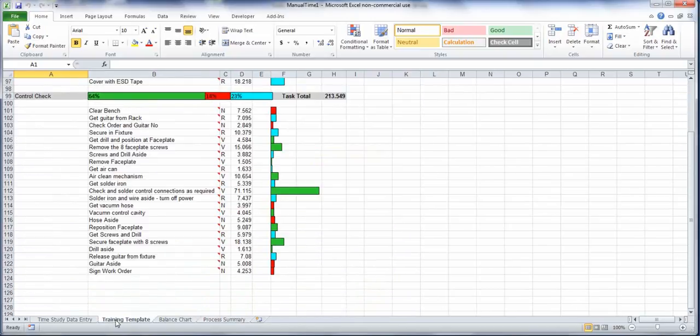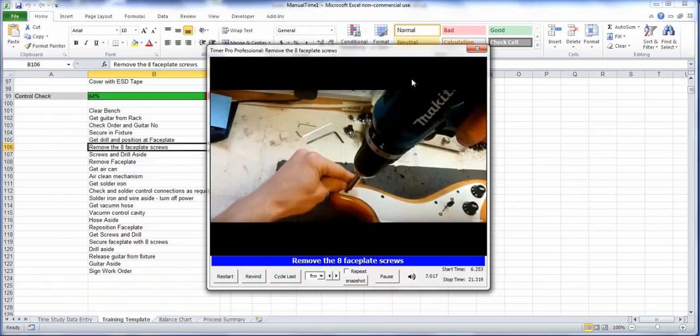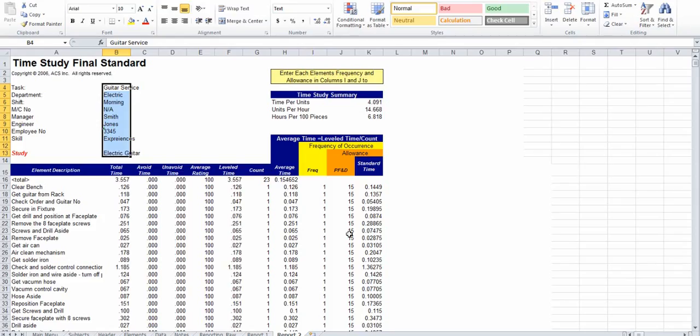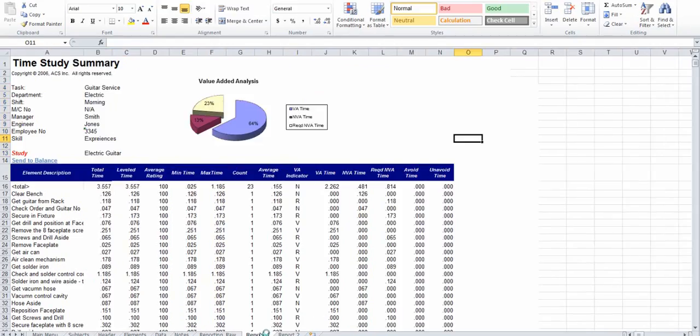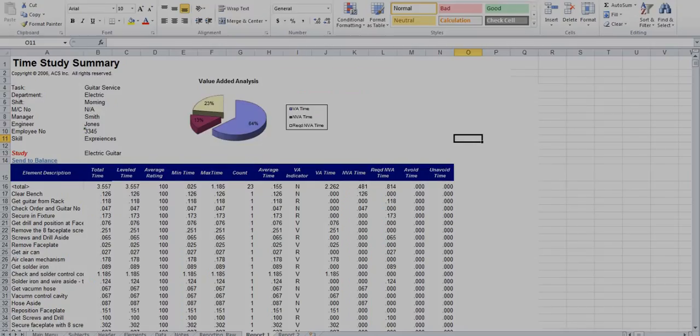In the training template itself you can play back the videos. You can also generate time slider reports here, again highlighting the non-value added and the required non-value added as being your opportunity for improvement.